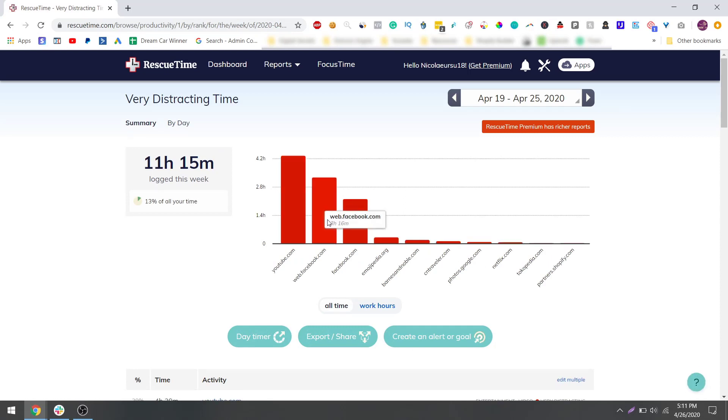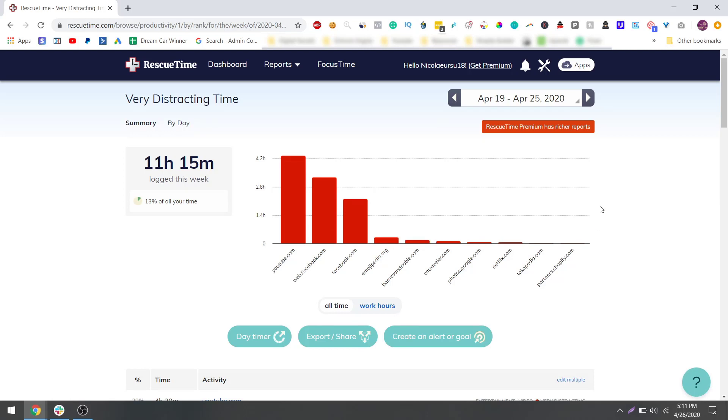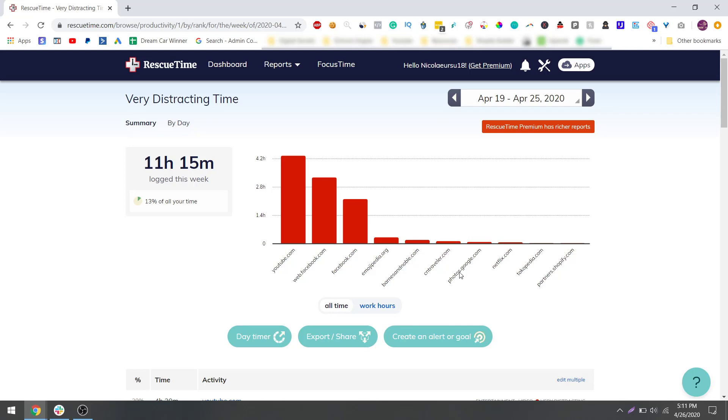YouTube, then Facebook, Emojipedia - this is actually for work, I use emojis to attract people's attention - and then Barnes & Noble, this is for ebooks, and then CN Travel, this is a cool website I check for travel news, and then photos and five minutes of Netflix. This is amazing! Let me know your stats, comment your stats below, how many minutes of Netflix did you get.